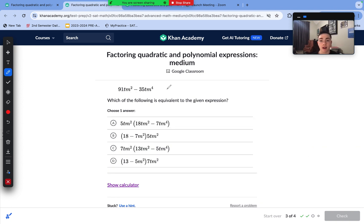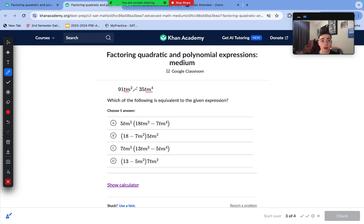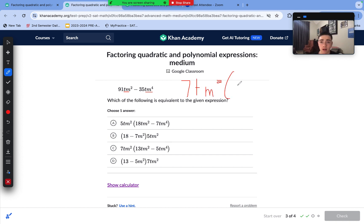On to number 3. We're going to take out the greatest common factor. We can't factor out a 5 from each term; however, we can divide out a 7. Taking out 7 first, we then notice we have two similar variables, so we can factor out both t and m². Remember, if we have the same variables we can only take out the lowest degree — that's m² in this case. We factor out the GCF of 7tm² and divide both terms by it: we get 13 for the first term and then minus 5m². This matches answer choice D.